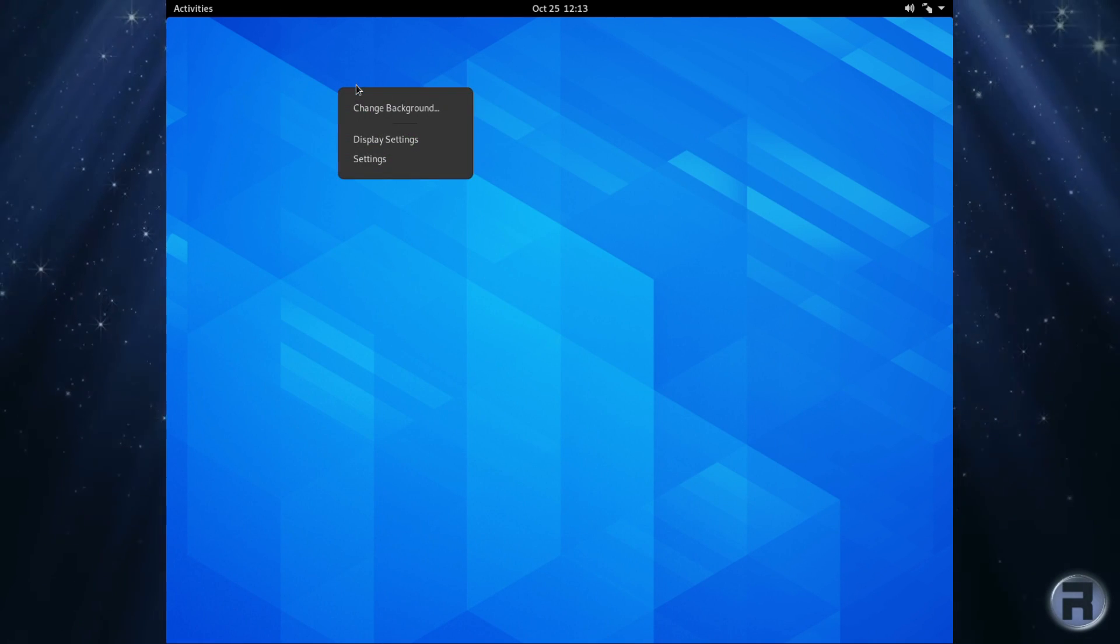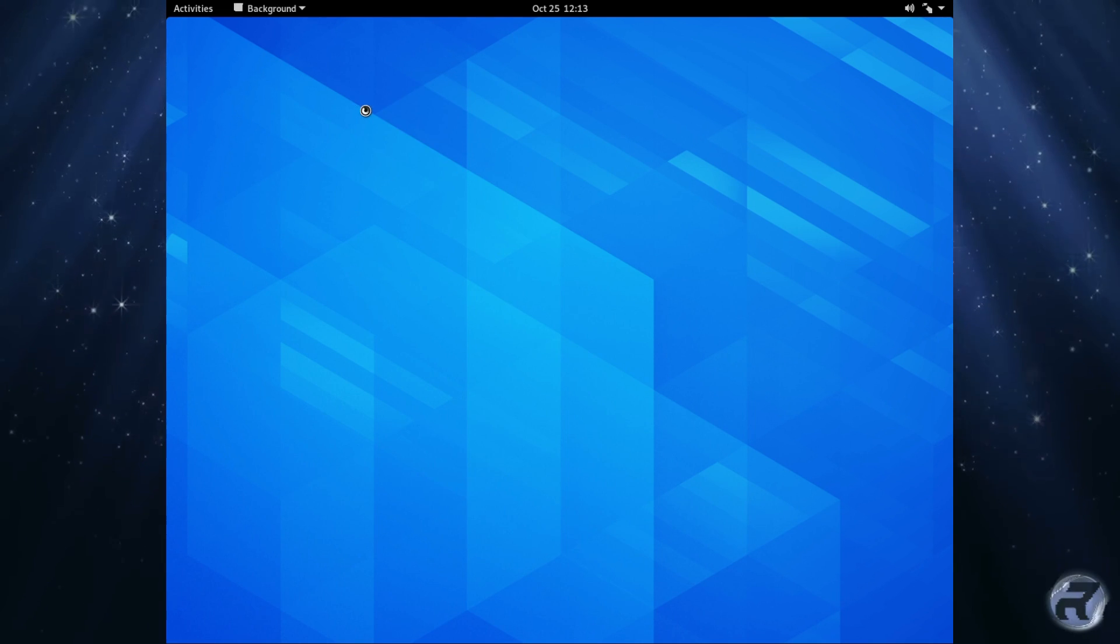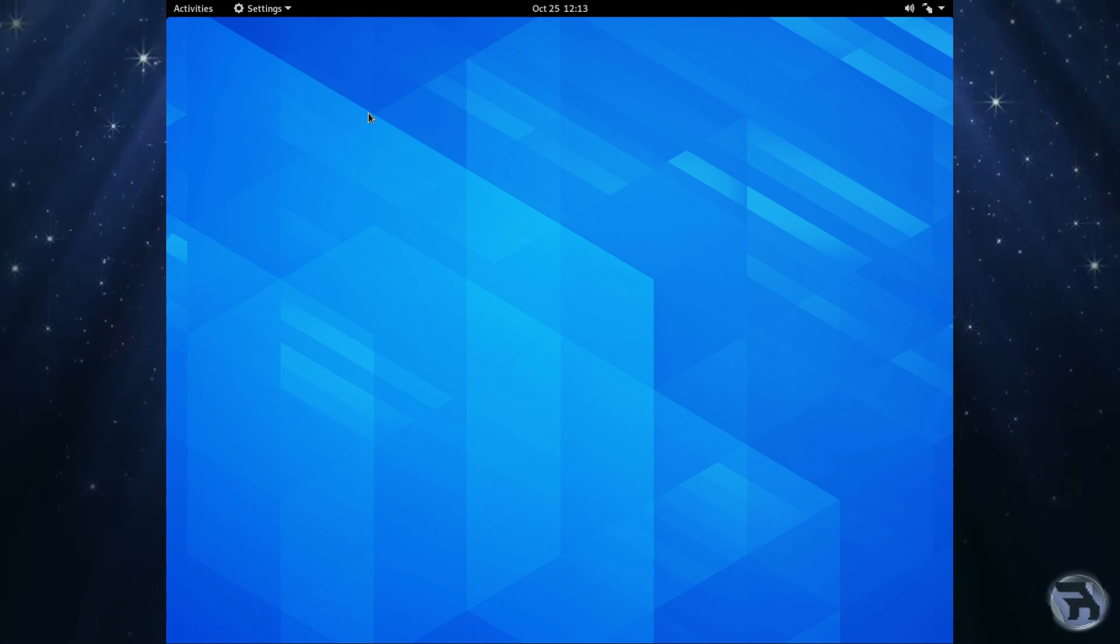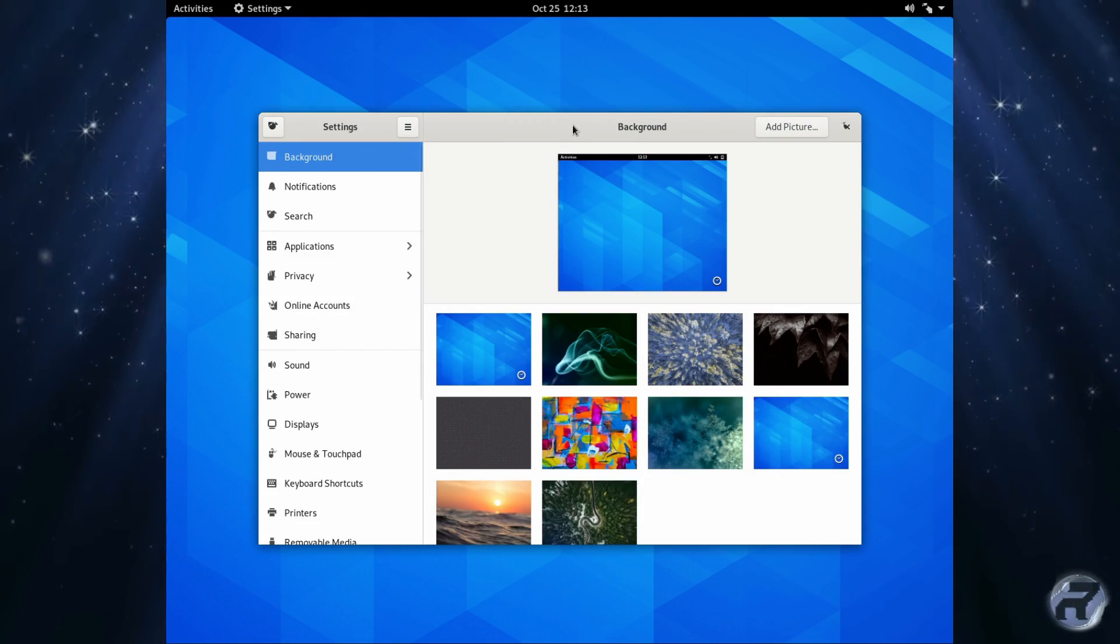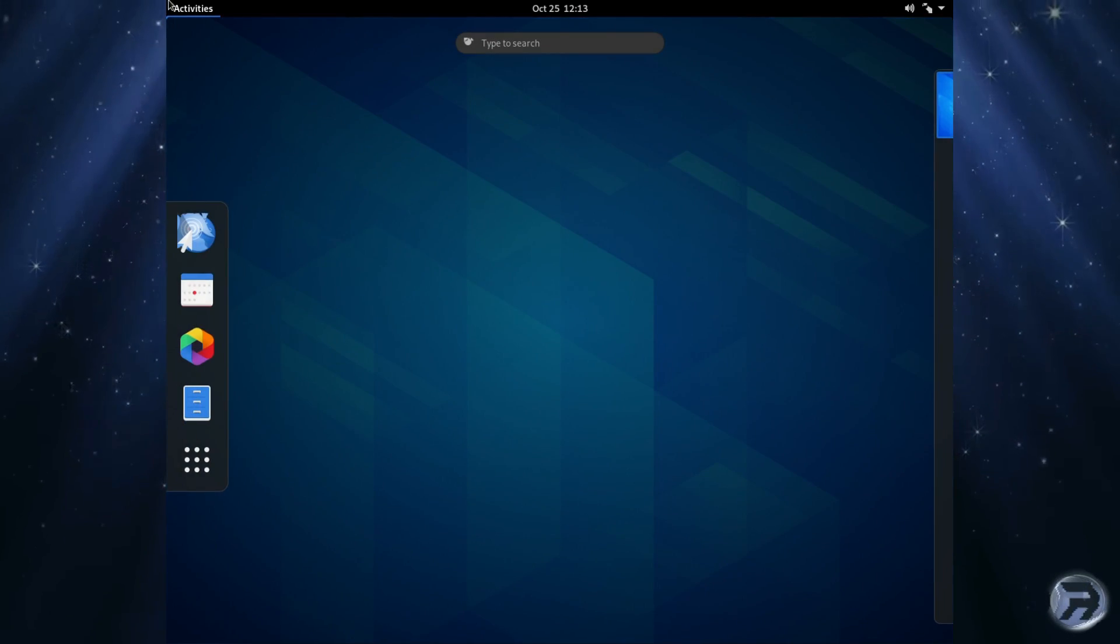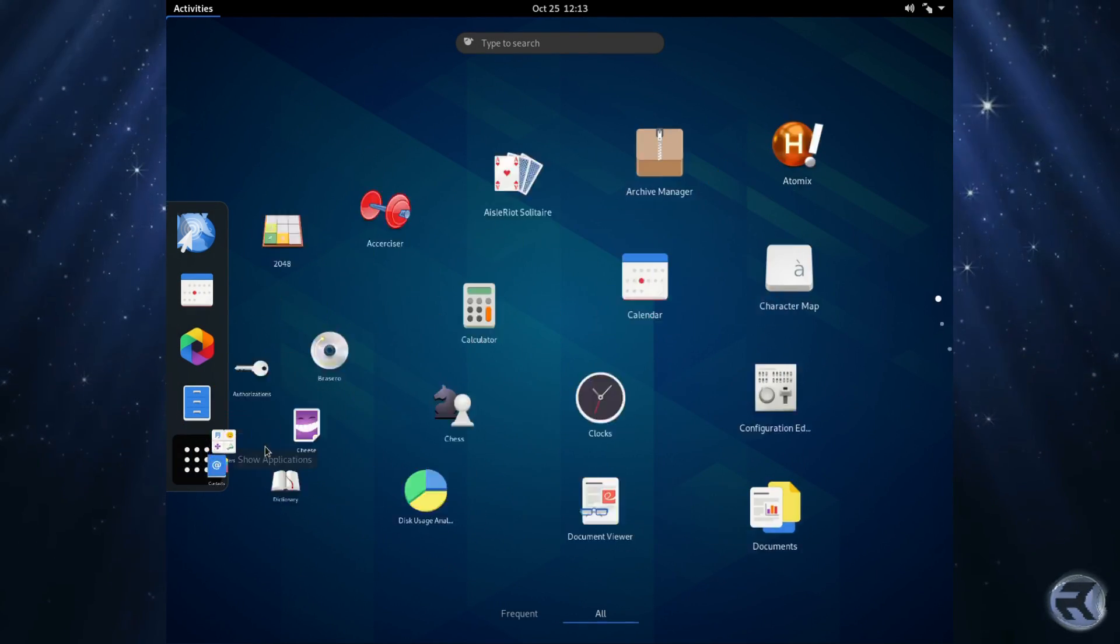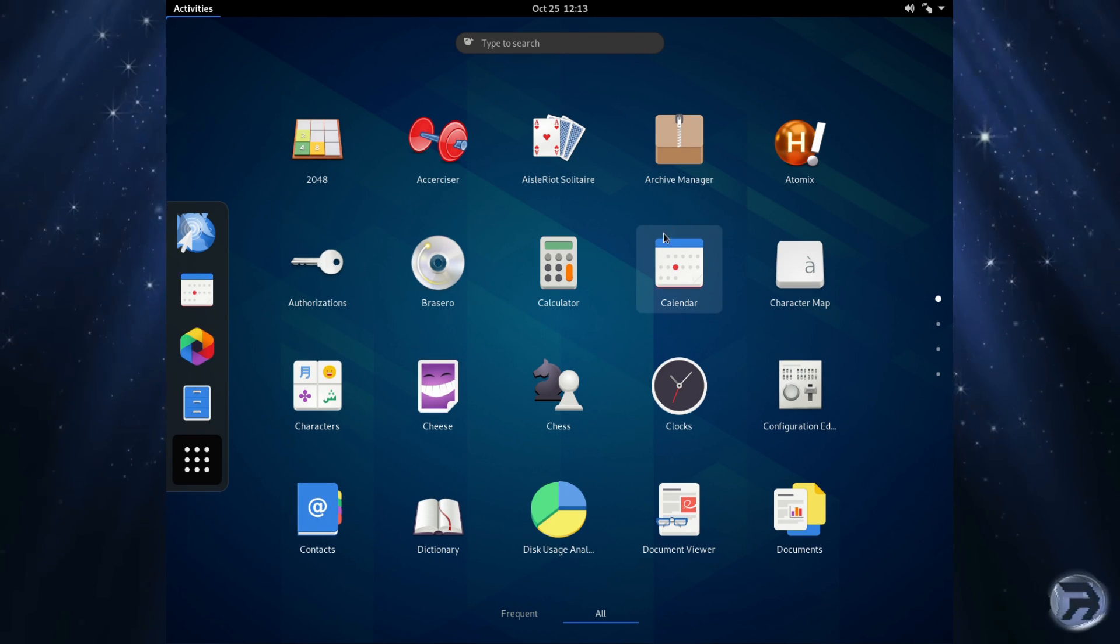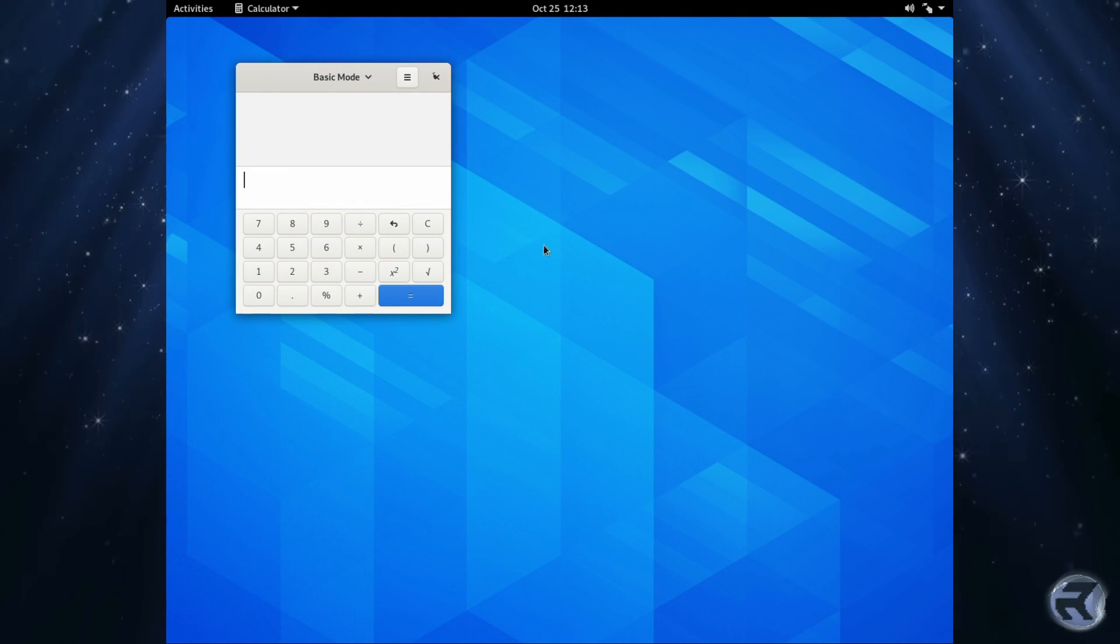Let's look at the backgrounds. Okay, nothing too inspiring there. What else can we find? Calculator. Oh that's pretty good.